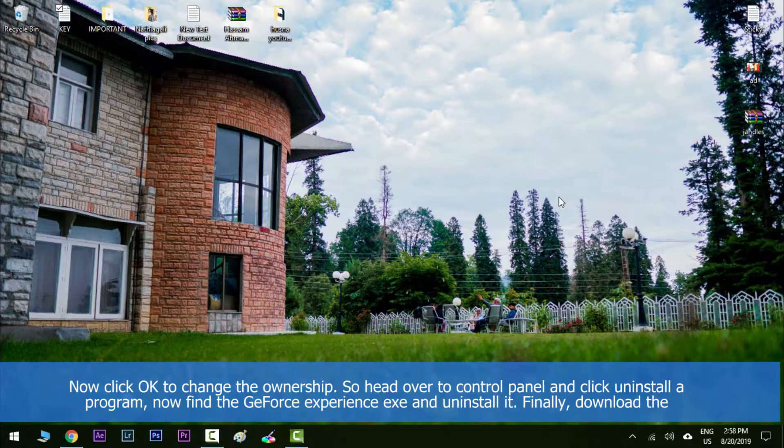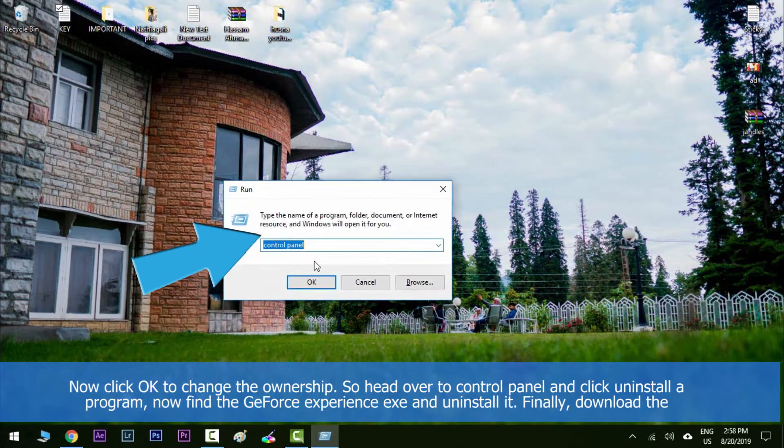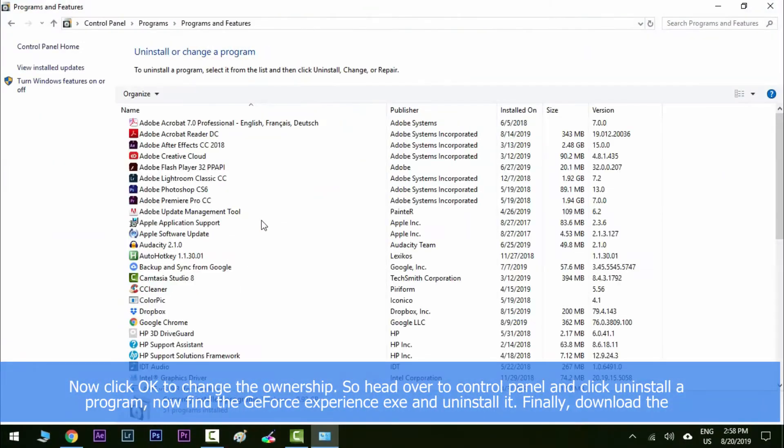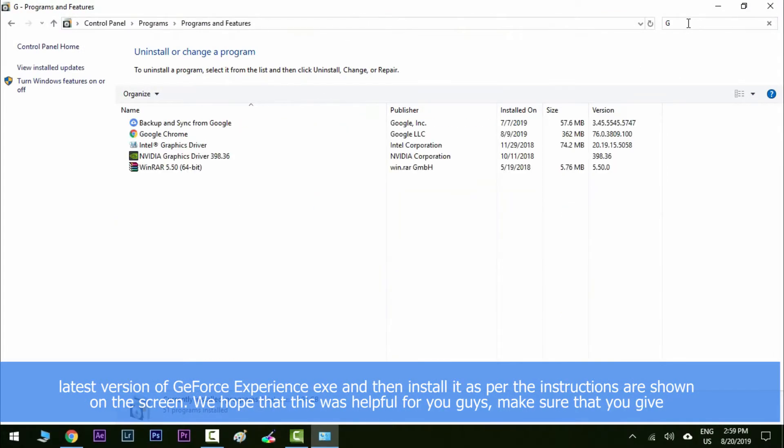So head over to control panel and then click on uninstall a program. Now find the GeForce Experience exe and then uninstall it. Finally, download the latest version of the GeForce Experience exe and then install it as per the instructions shown on the screen.